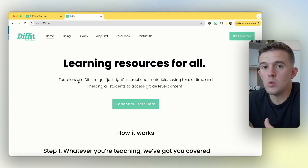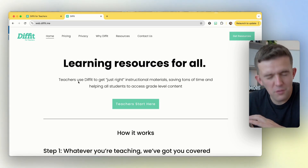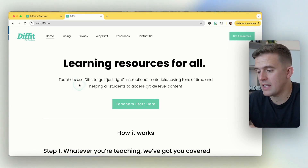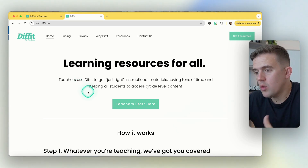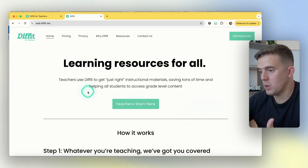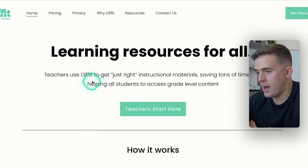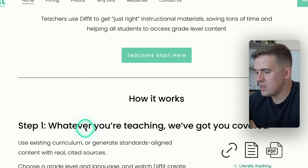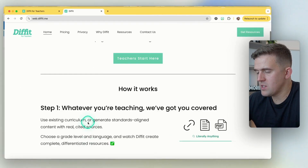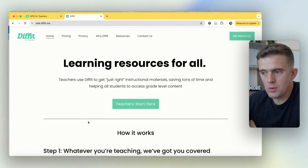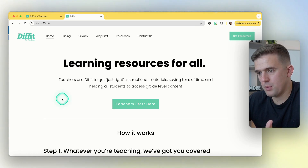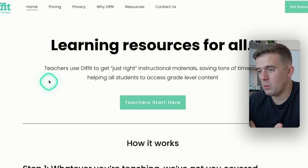The free tools that they have available are fantastic, and there are all sorts of different things. When you're on here, this is what it will look like — you'll have learning resources for all. It's just a simple case of signing up. You do need a sign-up, but it's definitely worth it.